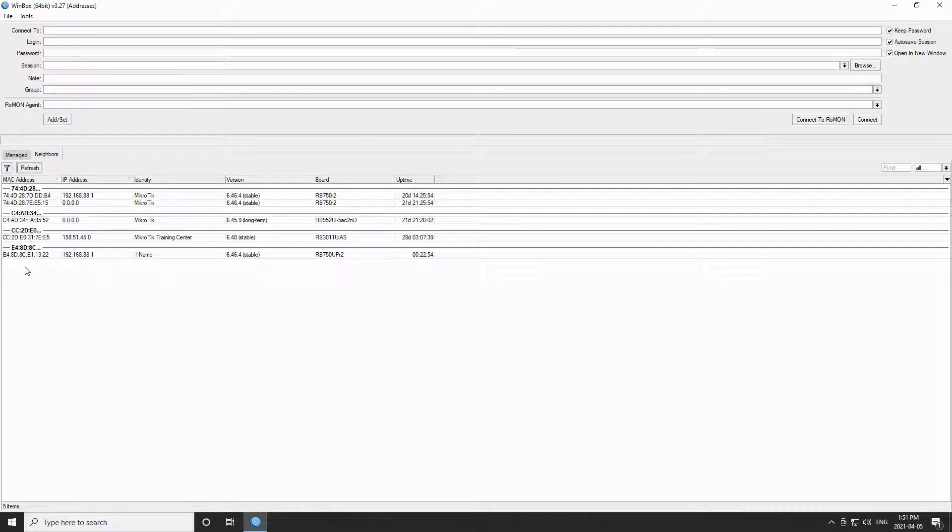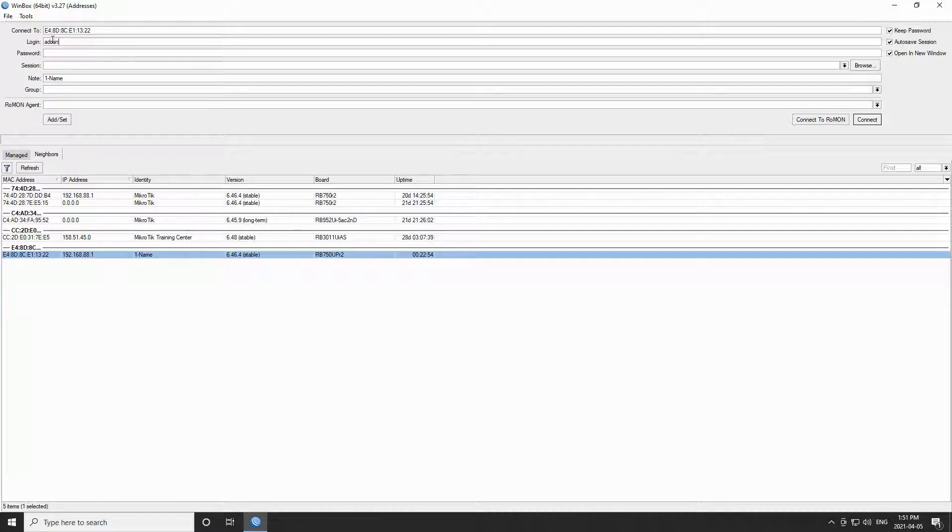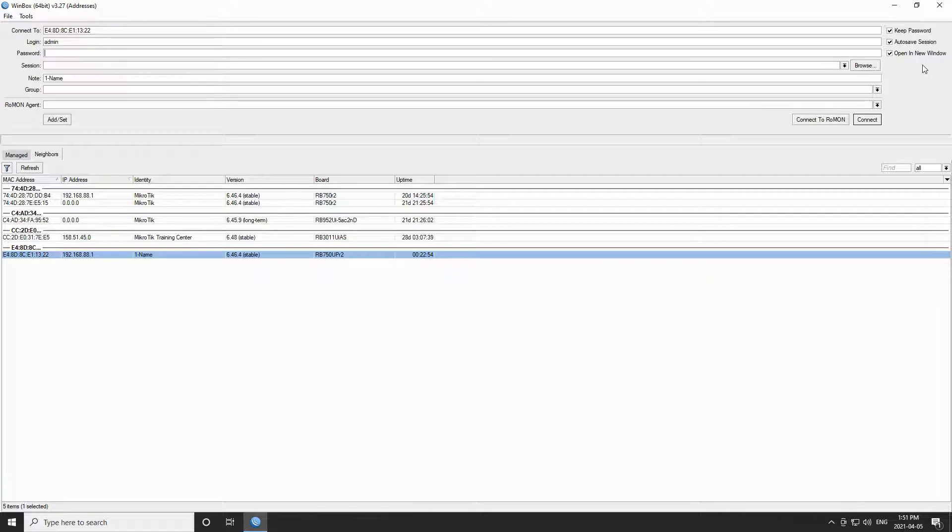To connect to your device as discussed in the last session, click on your device's MAC address and type in the word admin as the username without any password. As you can see I have also checked the opening new window option in order to keep this main Winbox window open.